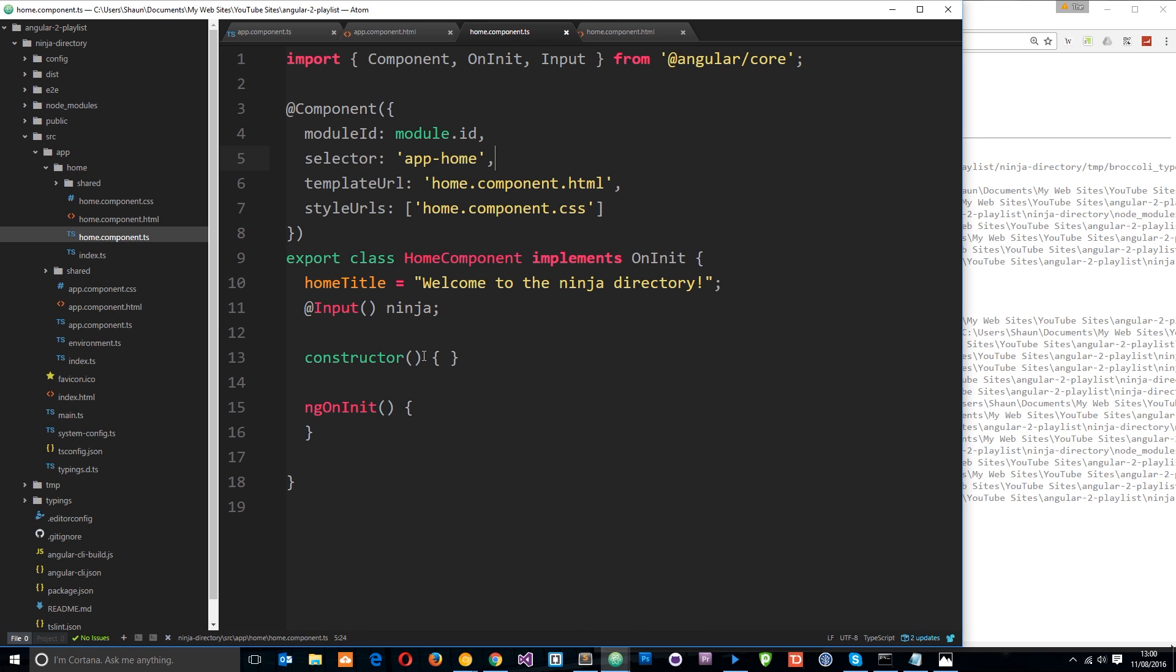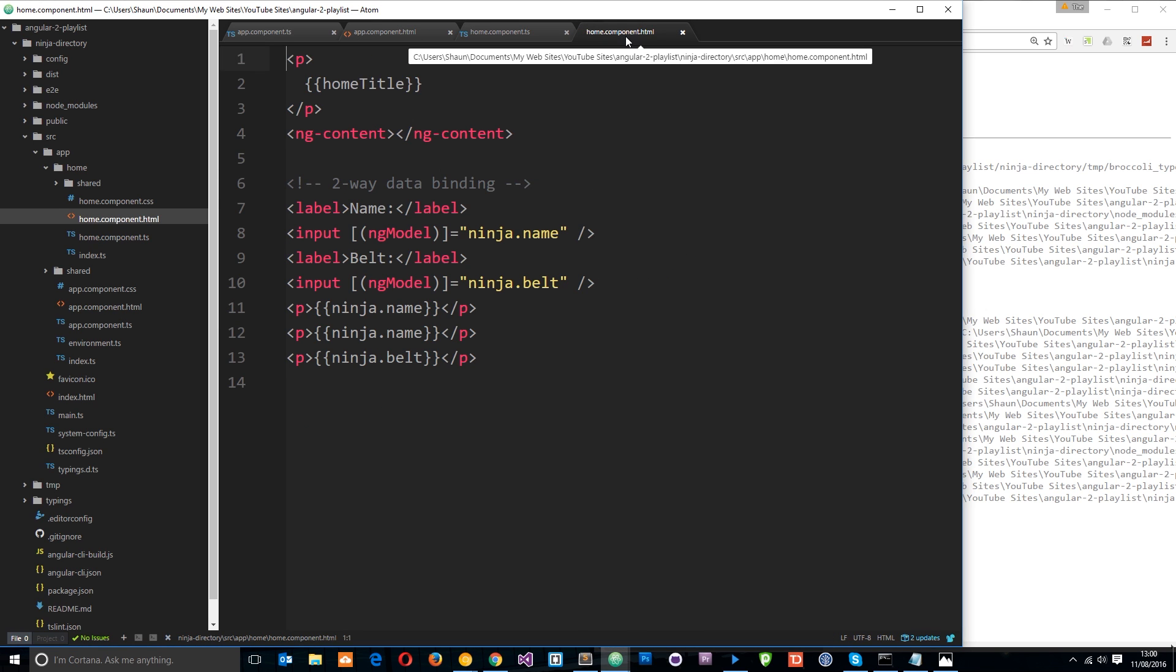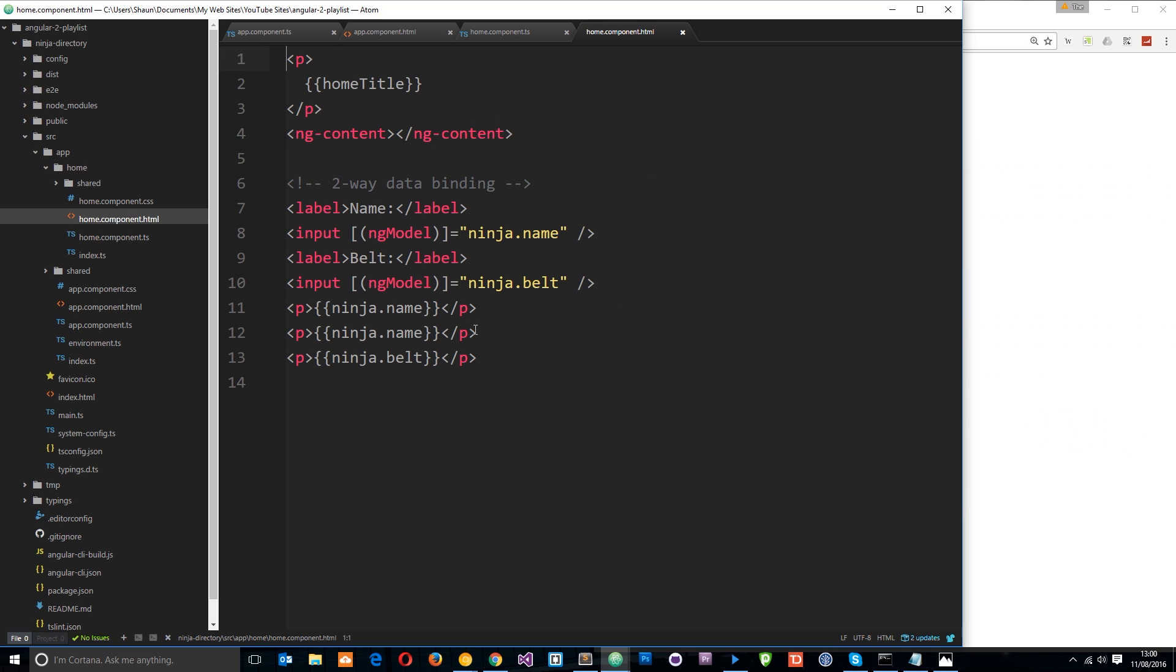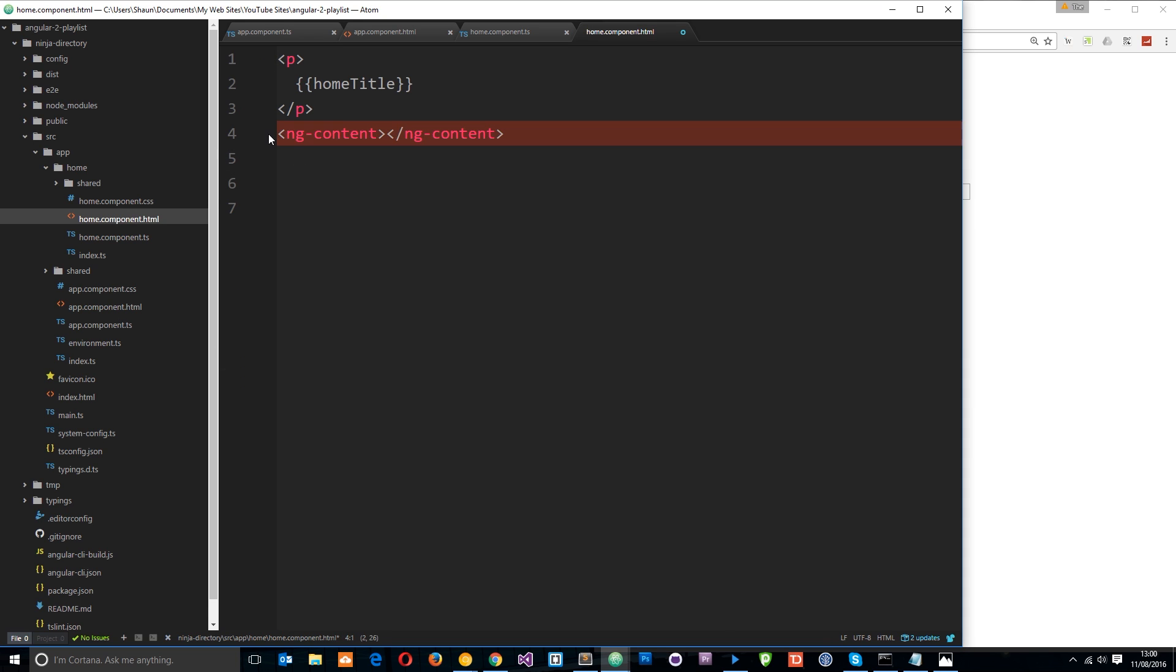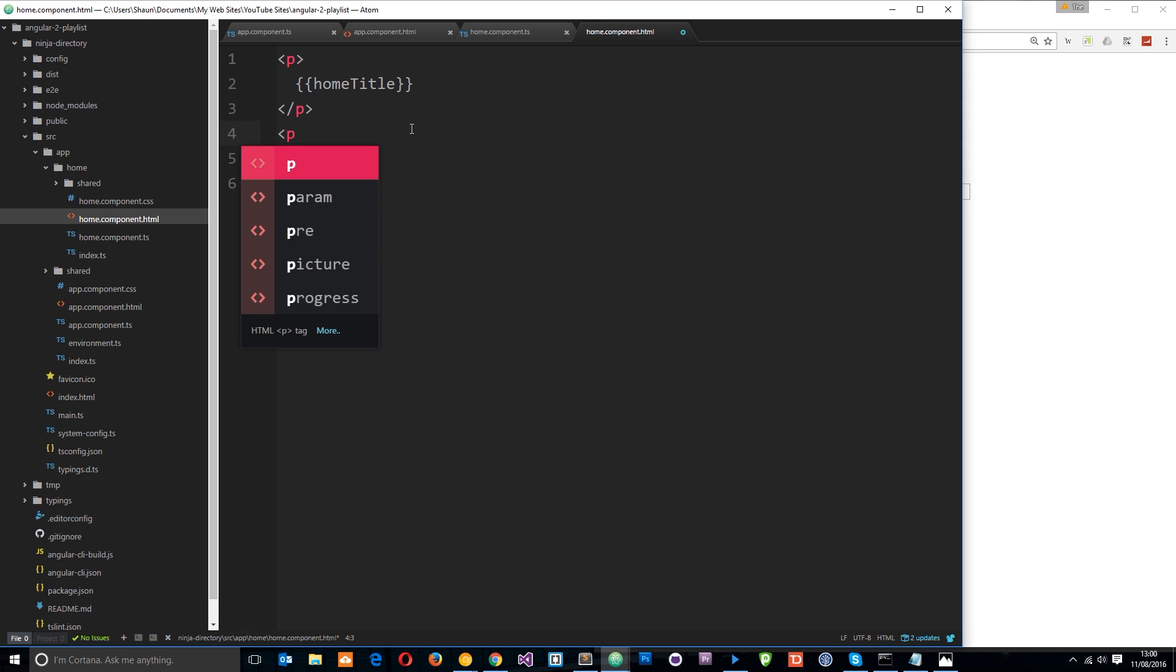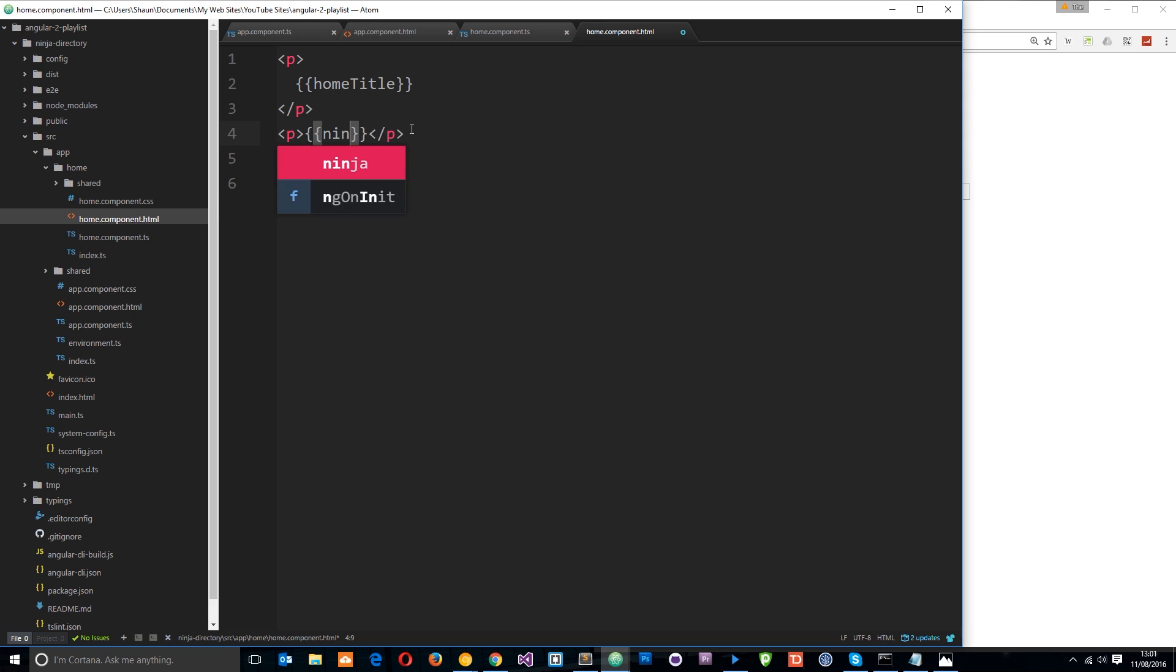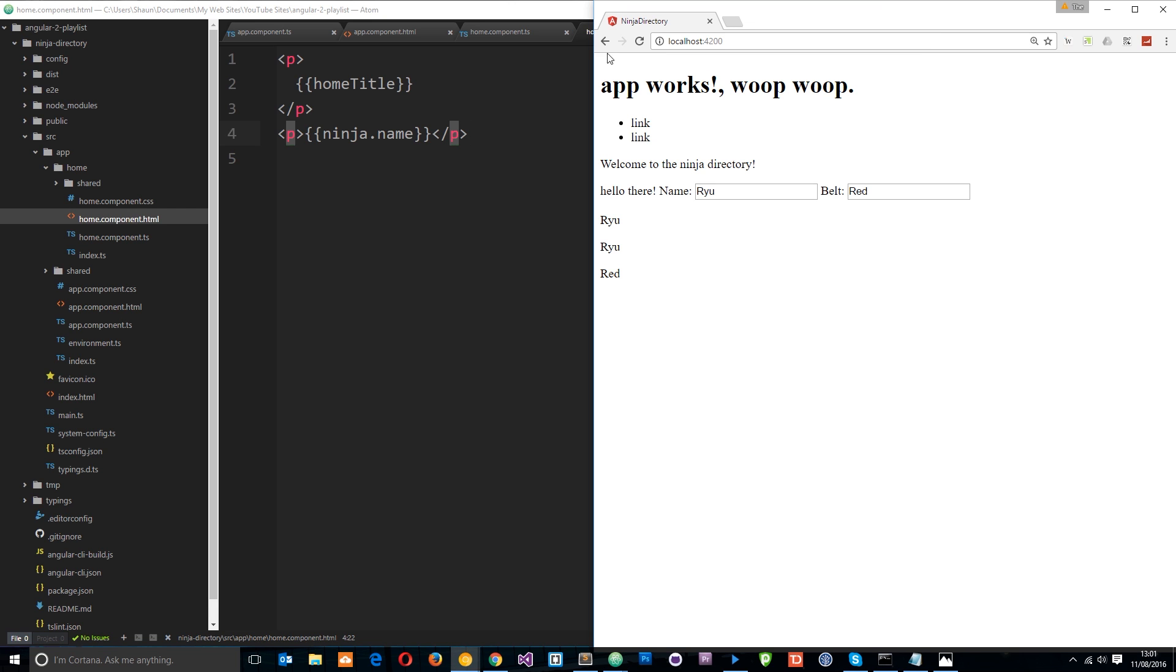Anyway, after you've done that, head over to the home component view. And now we want to output this ninja data. You can see, by the way, the error is gone now. So let's just clean this up a little bit. I'm going to get rid of all this stuff. And let's output that ninja. So we'll do this in a p tag. And what we'll do is use string interpolation. So we'll say ninja.name. And that's Ryu, remember. So if I save that now and view this in a browser, refresh it. Now we see Ryu output right here.